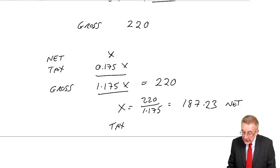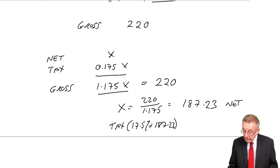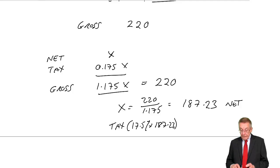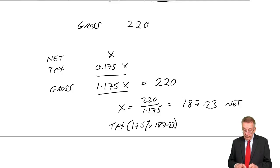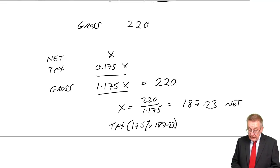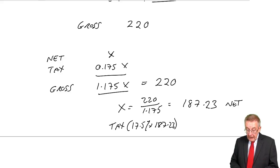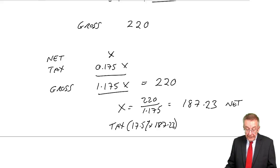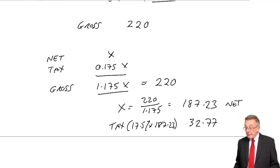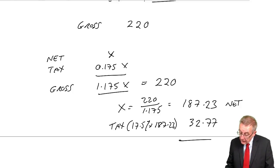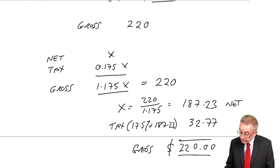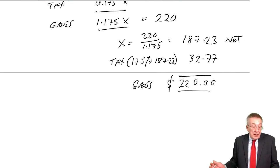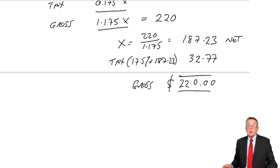The tax, 17.5% of $187.23, is $32.77. And does it check? The gross price should be $220. It does. It's not a hard exercise, but do practice. Make sure you do it. Because once you've got it, this is somewhere you should be able to pick up marks quickly.